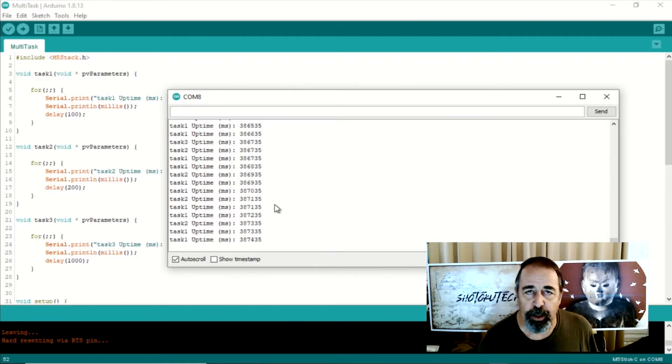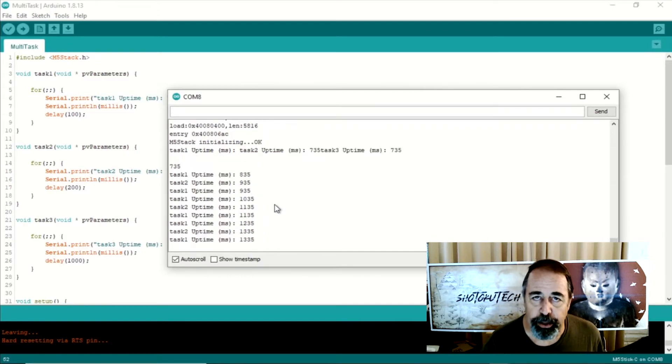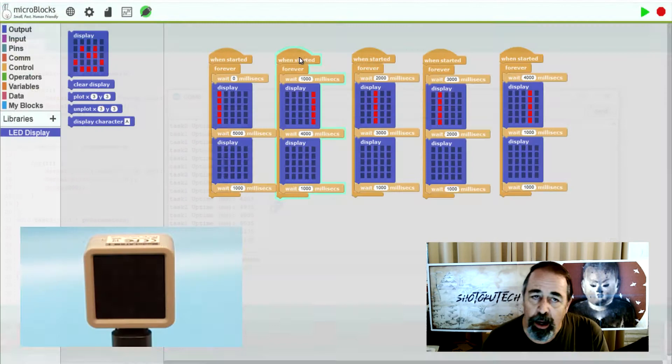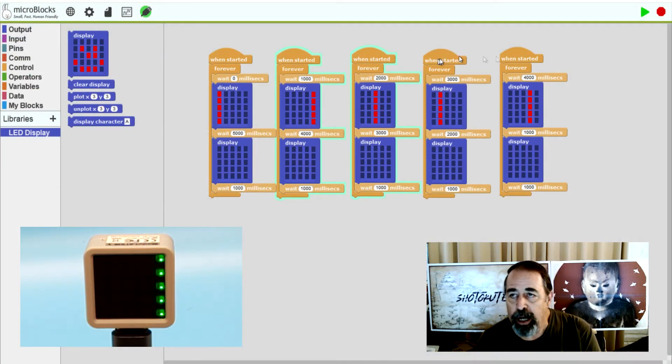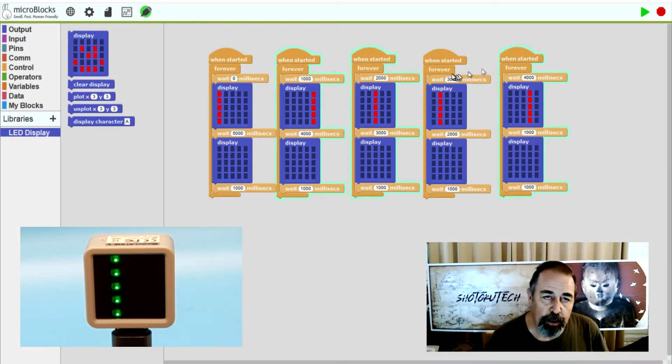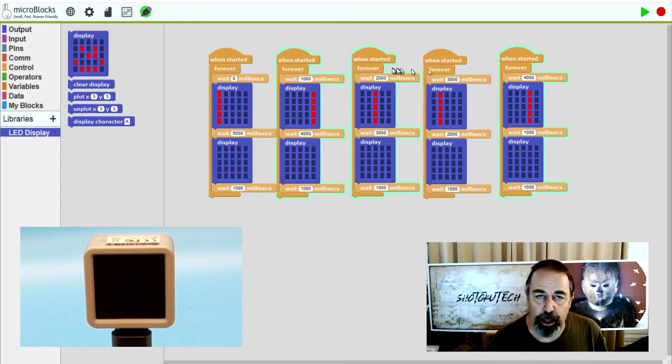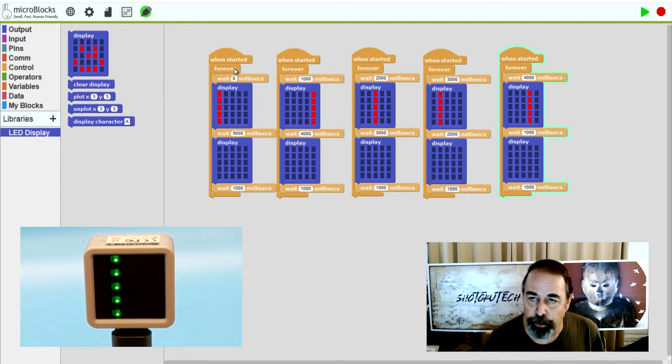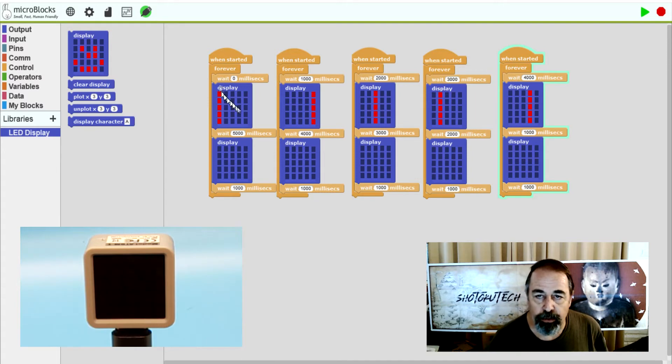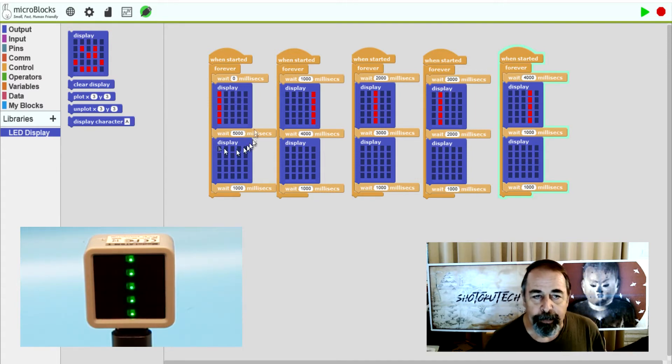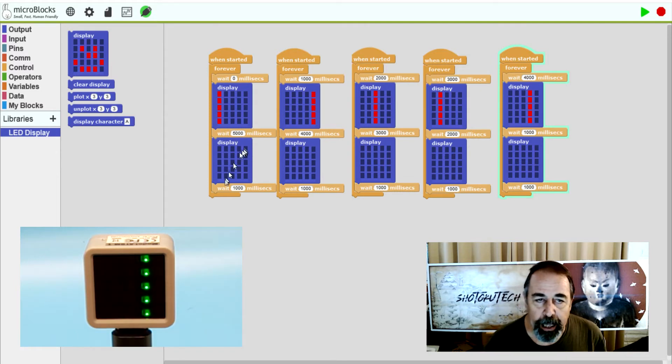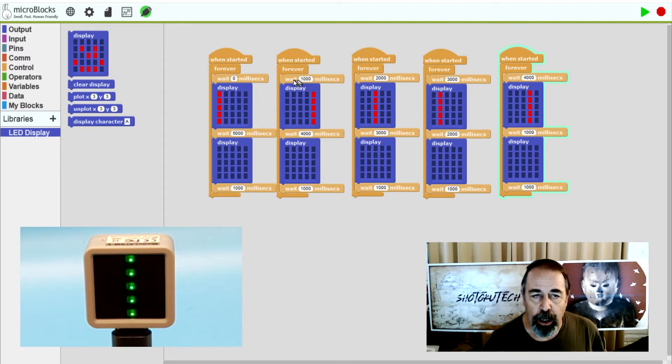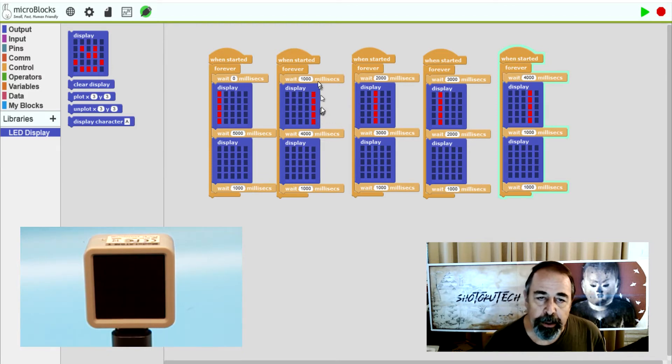But I still want something a little more visually graphic, so we're going to go back to micro blocks. Okay, so here in micro blocks I'm trying to recreate what Genie was talking about. You have multiple win-started blocks within the program, each with its own forever loop, and then each one is going to turn on a column in the display and each of these is going to display that column for a different period of time.